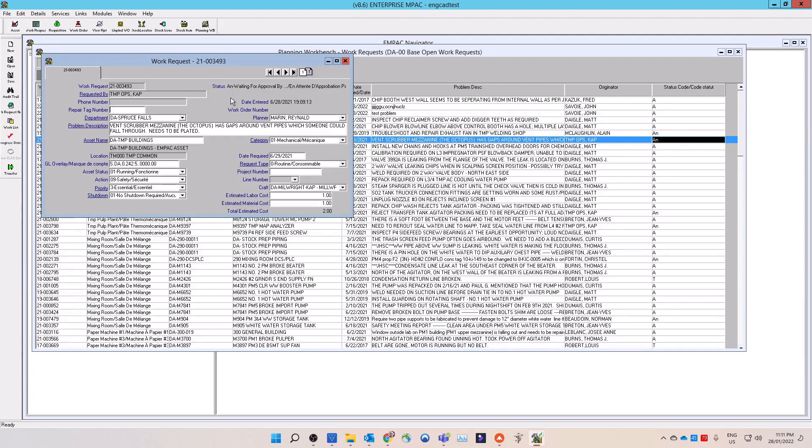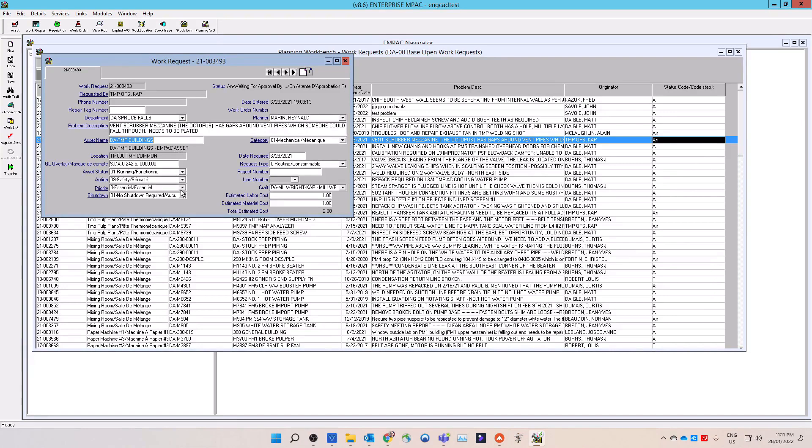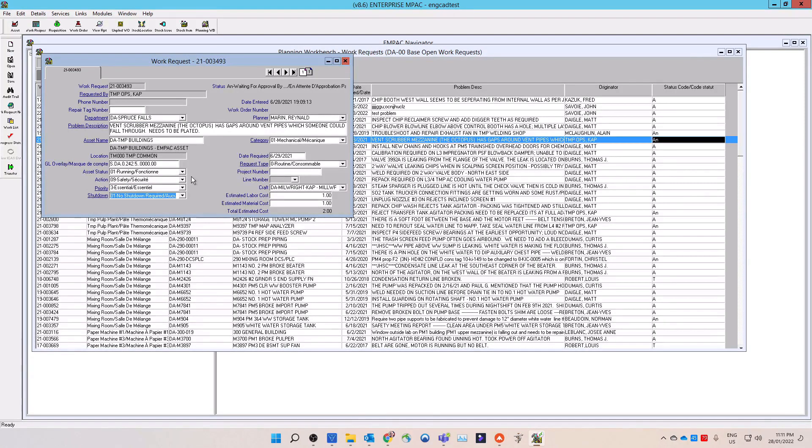After opening the work request that you wish to approve or reject, you need to evaluate and validate the information that it contains. The information that the work request is containing is what people are using to base their decisions of how quickly the work will be done and how critical is the work to the operation.